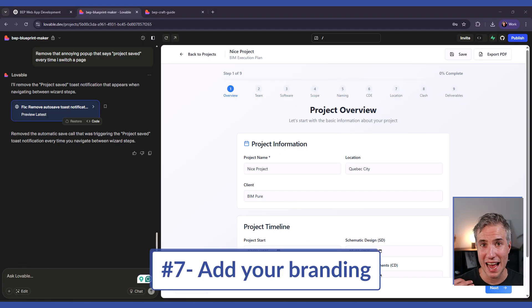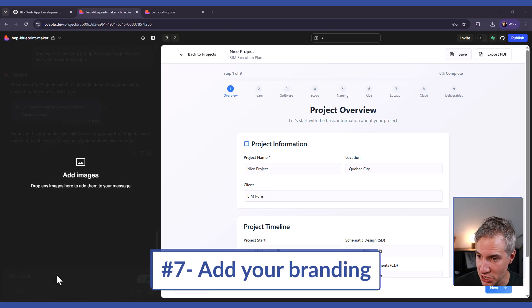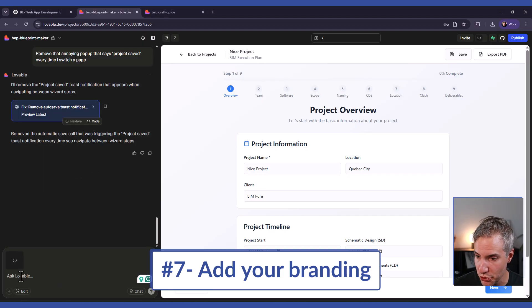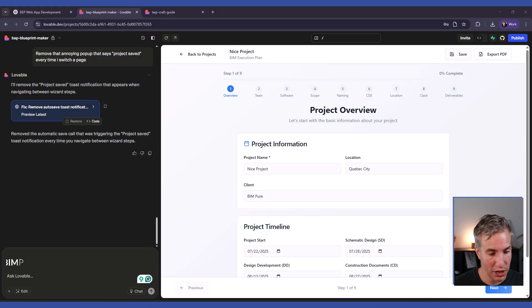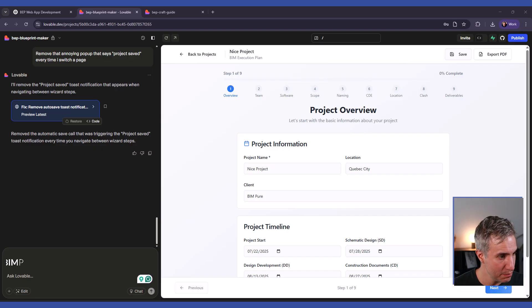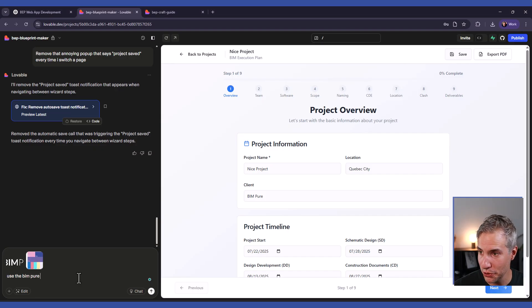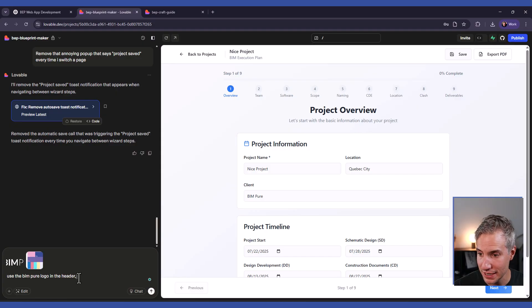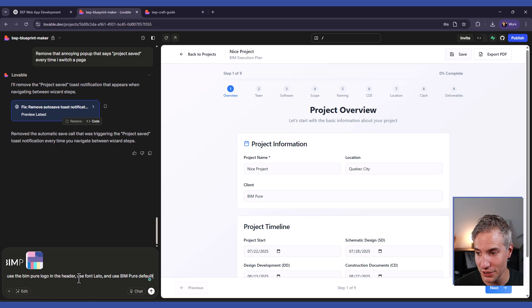You could also try to add your own branding. For example, I'm going to paste an image that is the BIM Pure logo. And I will also paste the BIM Pure branding guidelines and colors. Use the BIM Pure logo in the header. Use font Lato and use BIM Pure default colors.